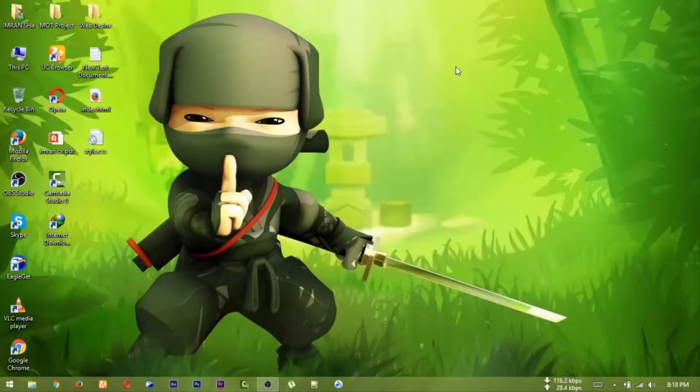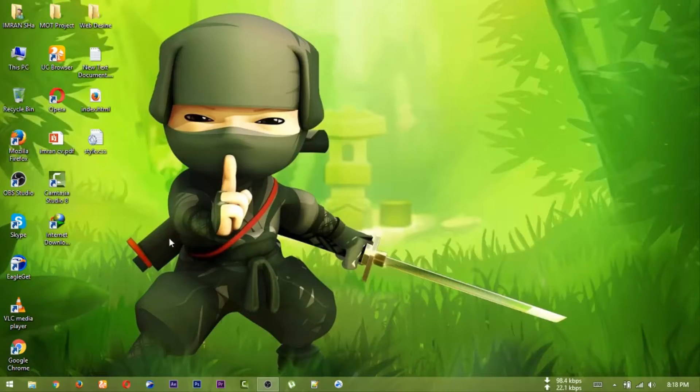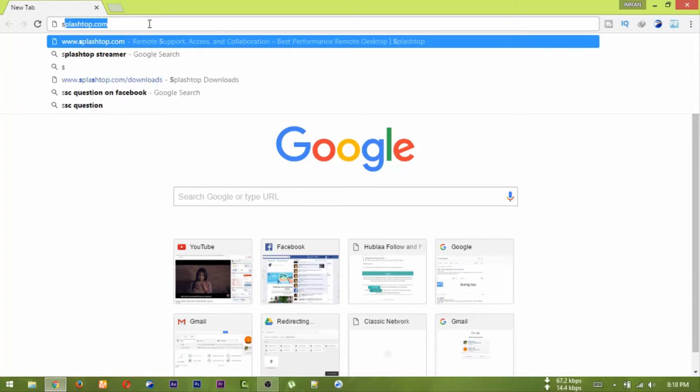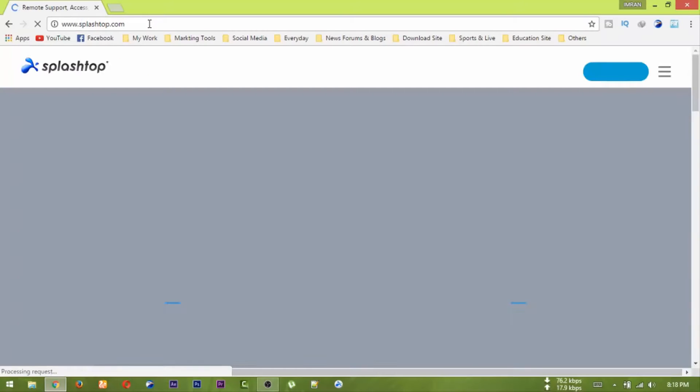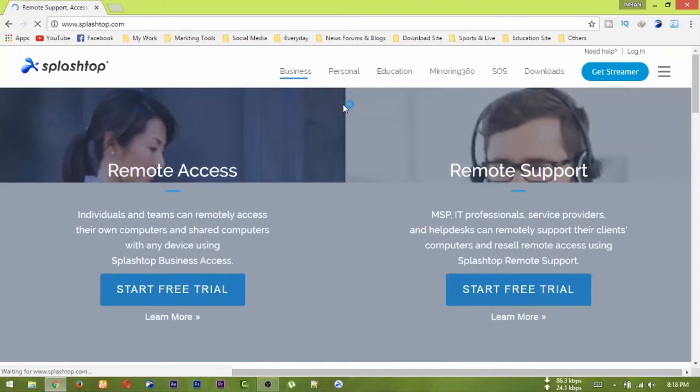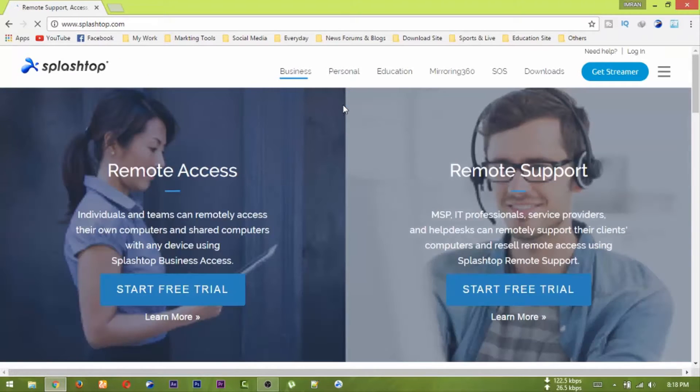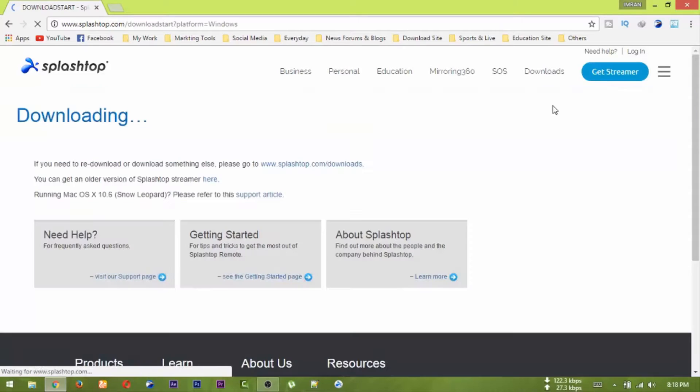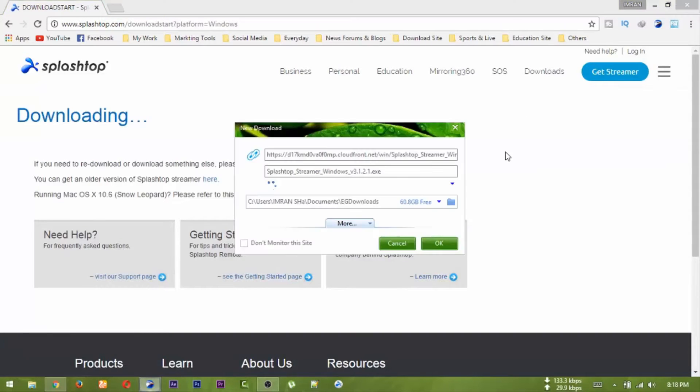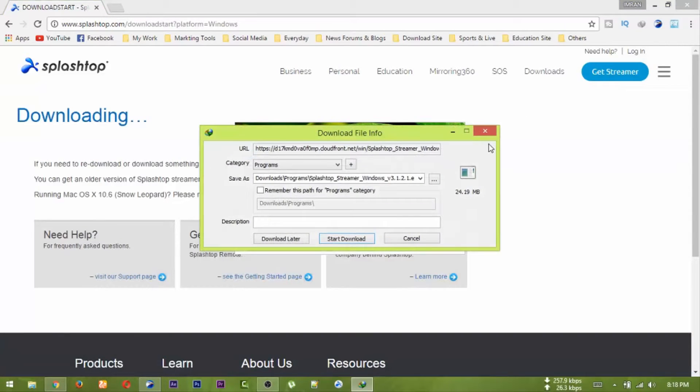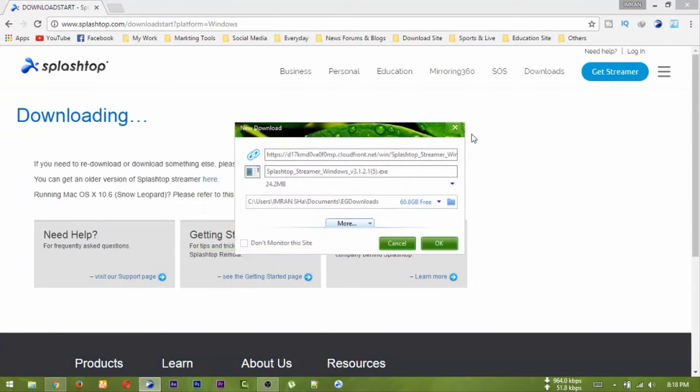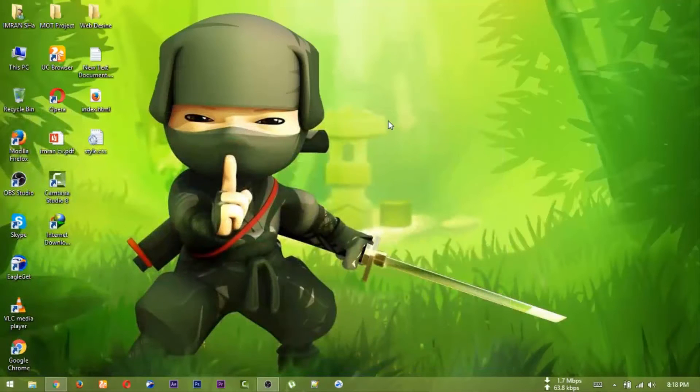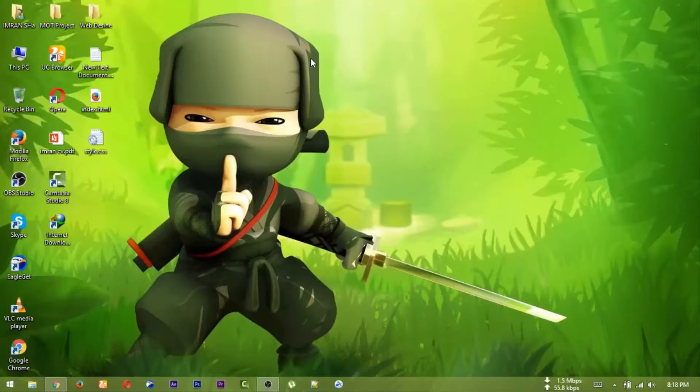You can download the app. You can use Splashtop.com to search and use their website. You can download the app and follow the instructions to download and install.